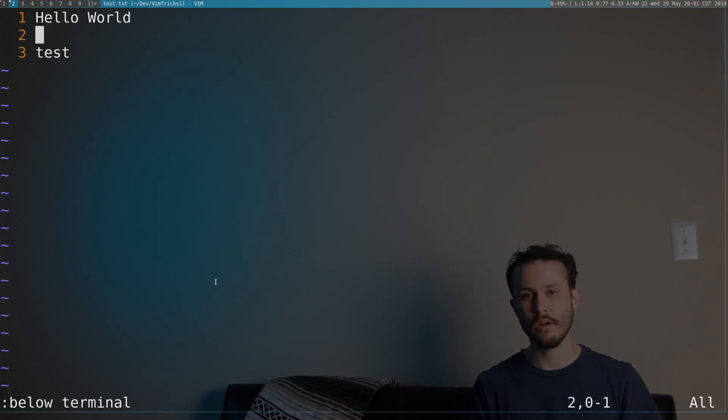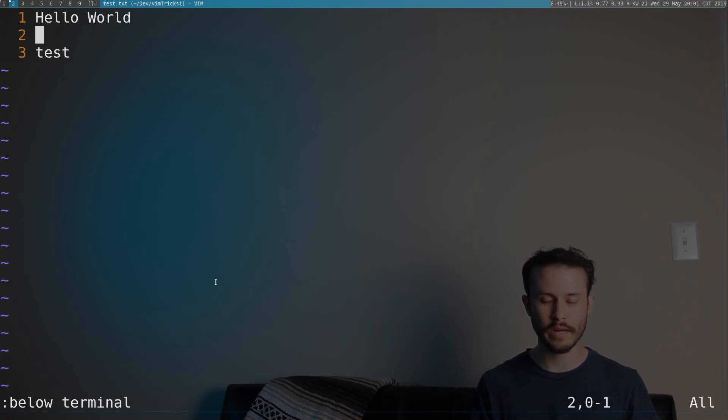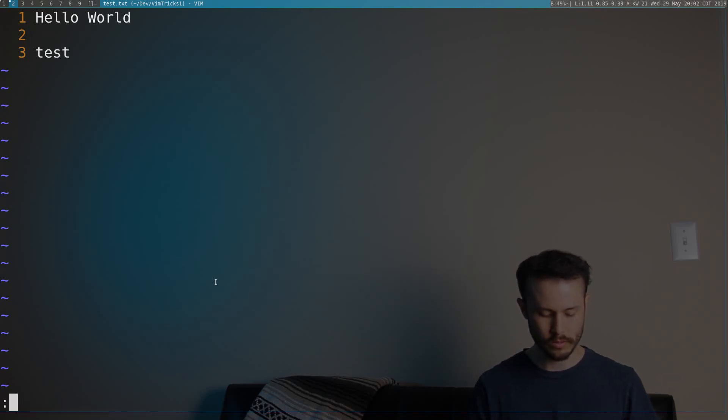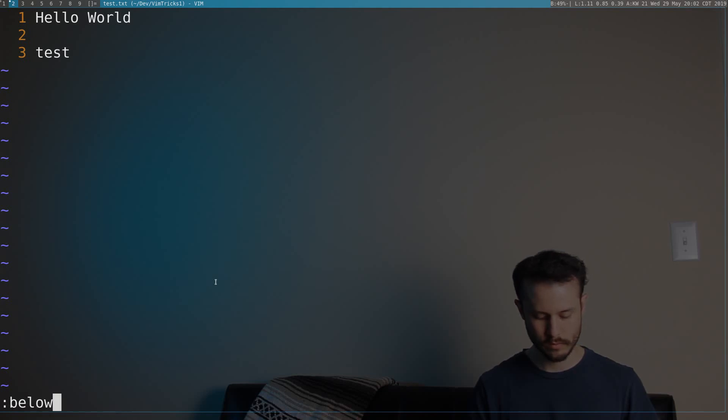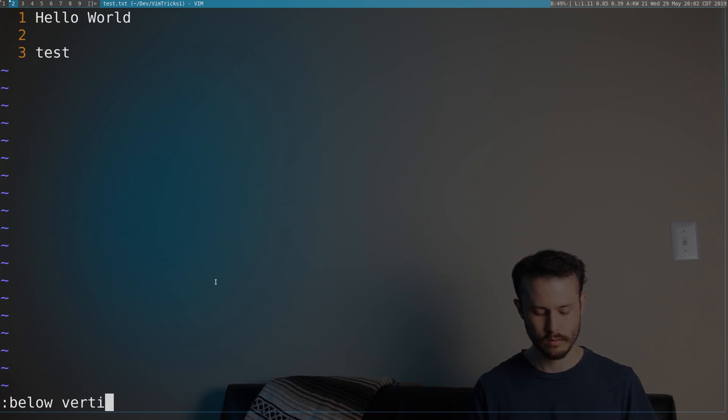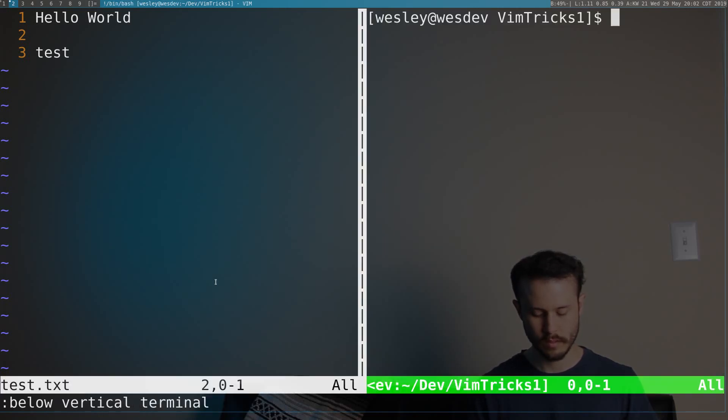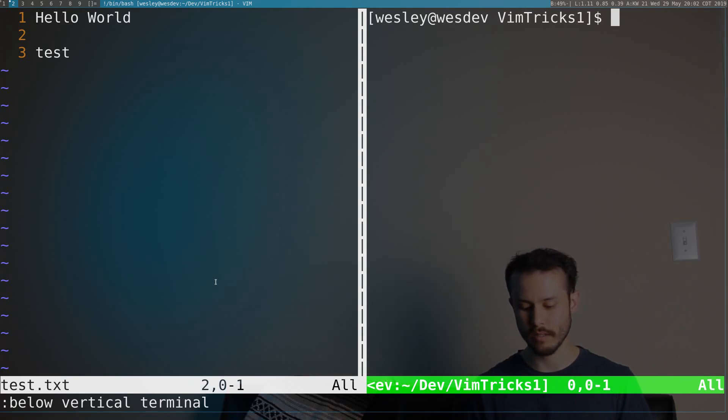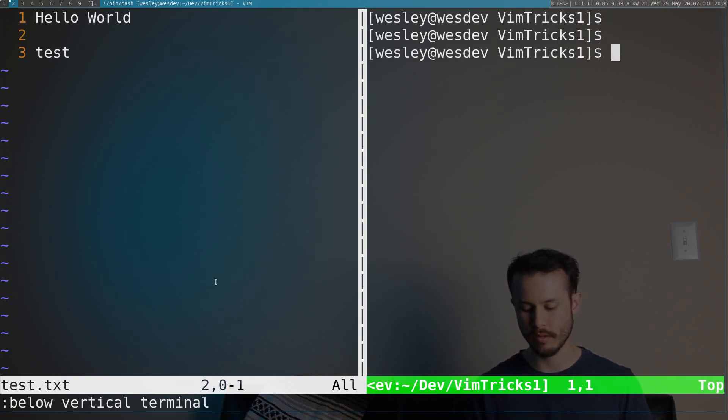I could also open the terminal on the right half of the screen, which is what I normally find myself doing. So to do that, you use the command below vert or vertical terminal. And that puts terminal below and also splits the windows vertically. So now I've got the terminal over here on the right side.